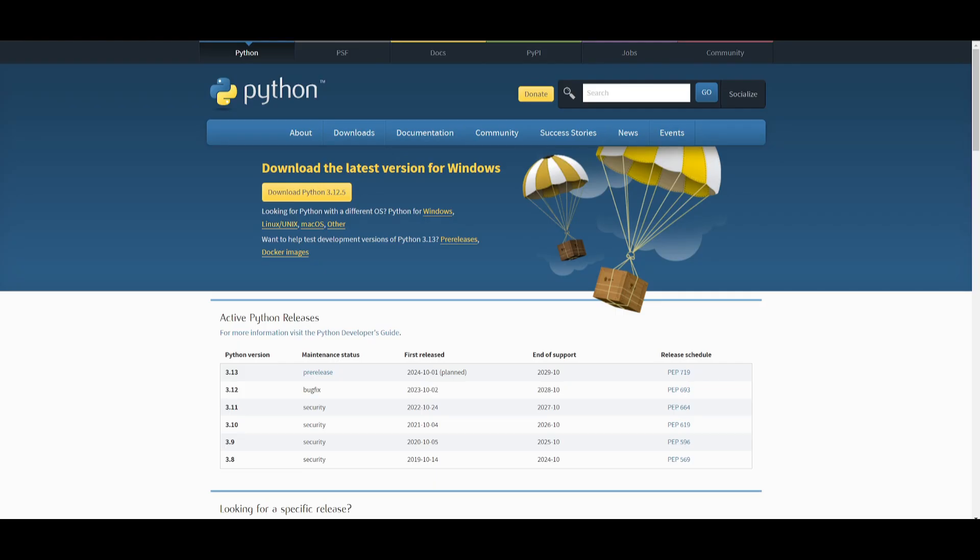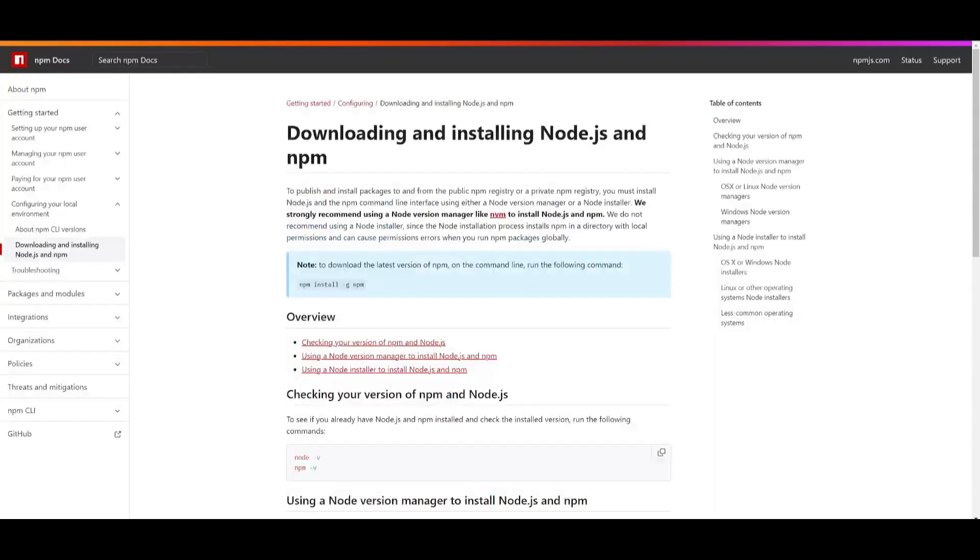So to install this locally, you're going to need to install certain prerequisites. First things first, you need to make sure that you have Python as your programming language. You need to make sure that you have node.js and npm.